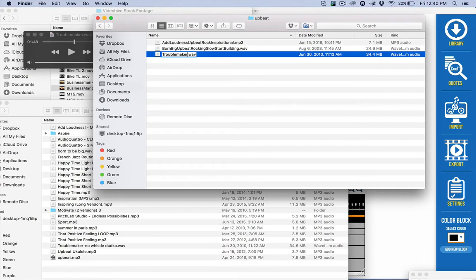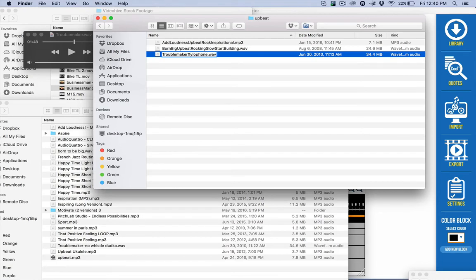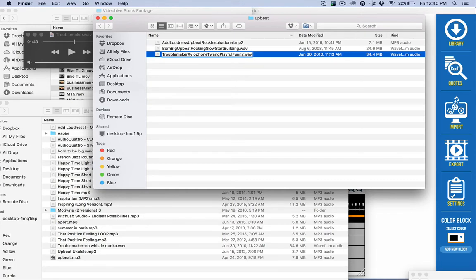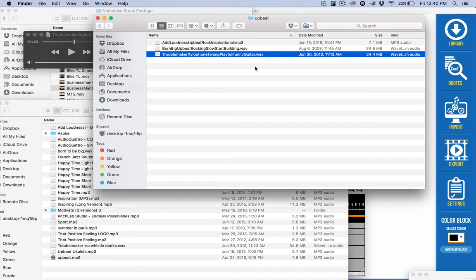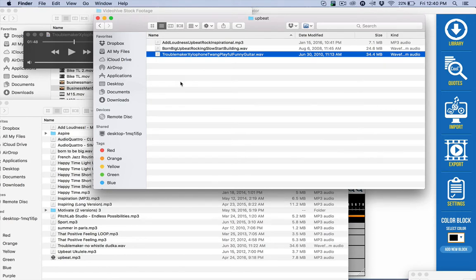But I'm going to go ahead and add xylophone. Let's do twang, playful, fun, funny is good. I can do both. And let's do guitar. There was some guitar in there. So that gives me a few things to do. I think that most likely I would do playful and troublemaker or something like that to find this particular one. Just thinking ahead in the future.